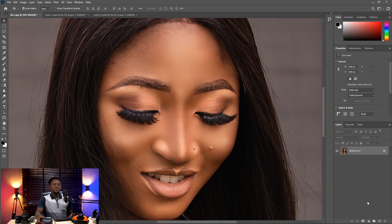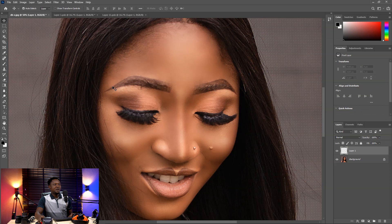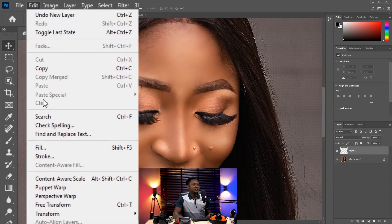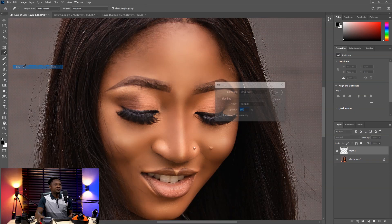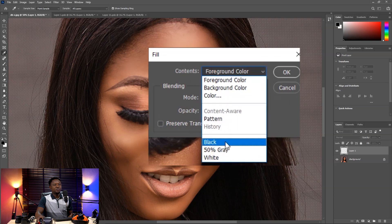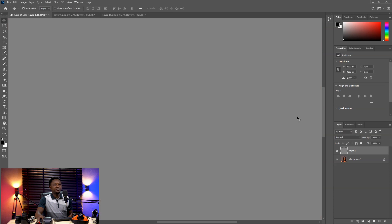We are going to start by clicking this box here to create an empty layer. Then we go to Edit > Fill. In this dialog box, you have to change the content to 50% gray. Your mode should be at Normal and opacity should be at 100. Then hit okay.